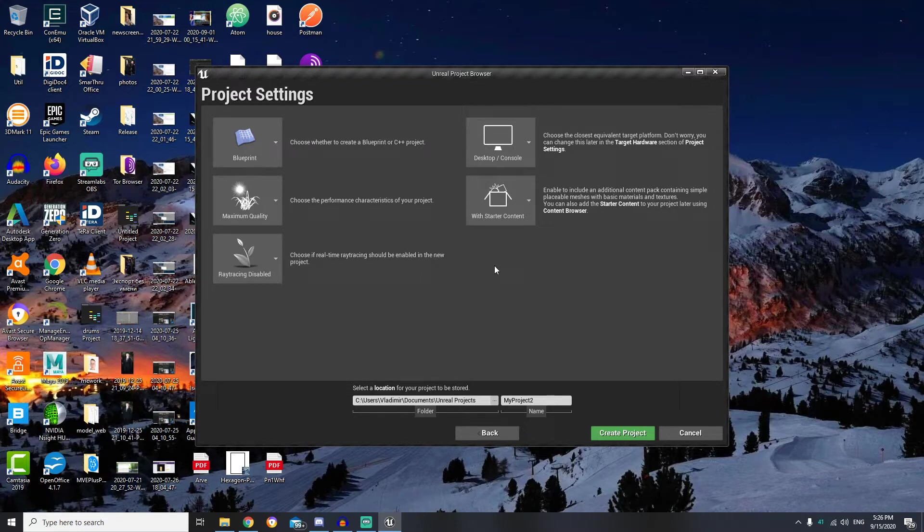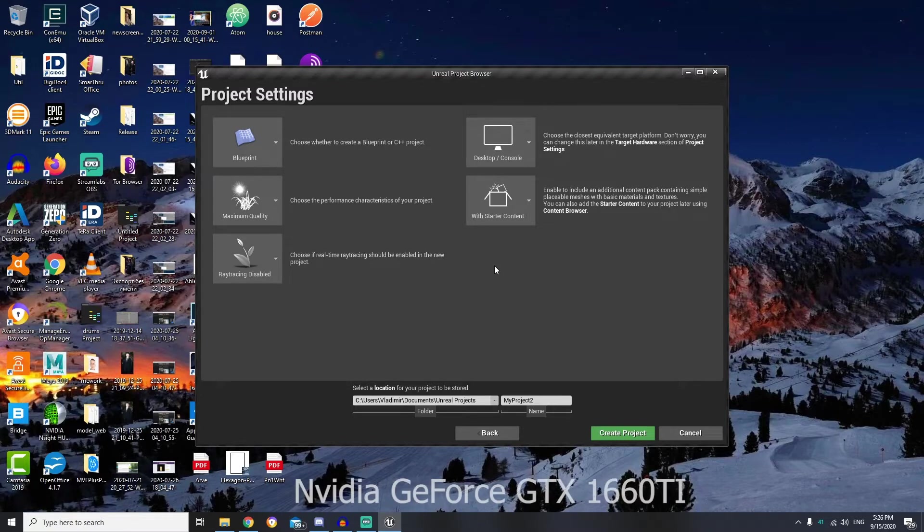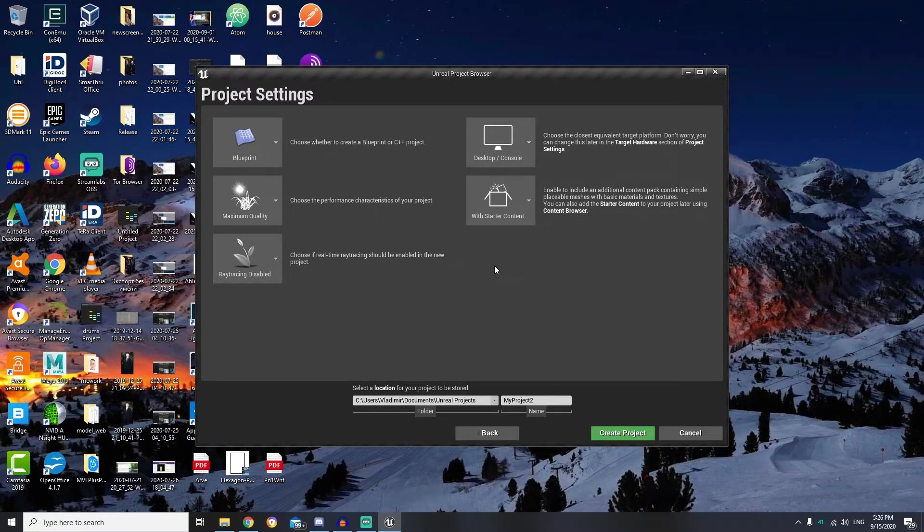We can leave ray tracing disabled. Usually this requires a capable video card to use it. I have NVIDIA GeForce 1660 Ti which is capable, but for this lesson I will leave it disabled.